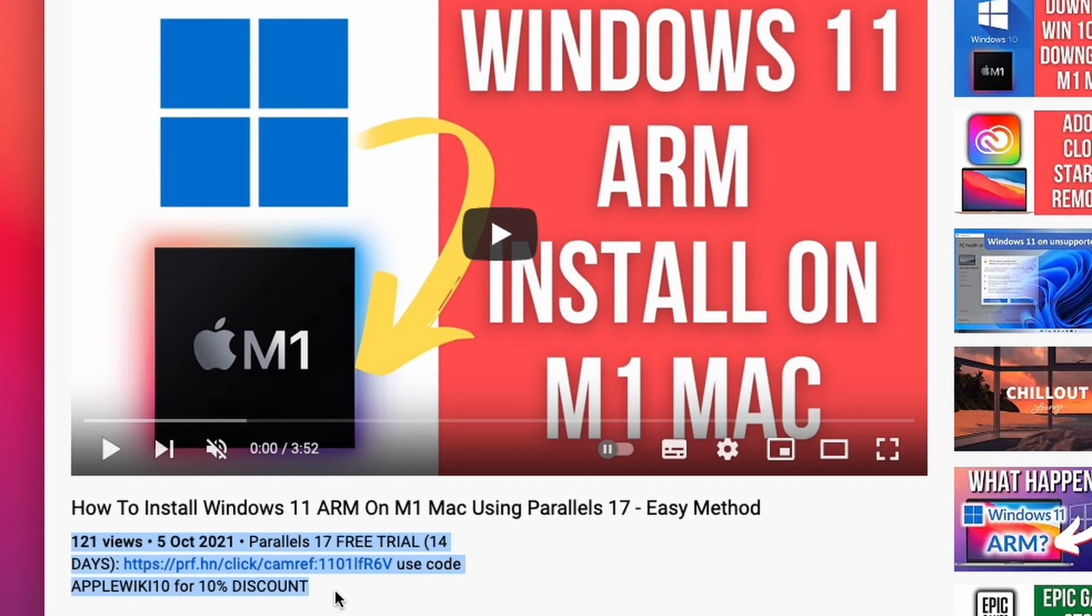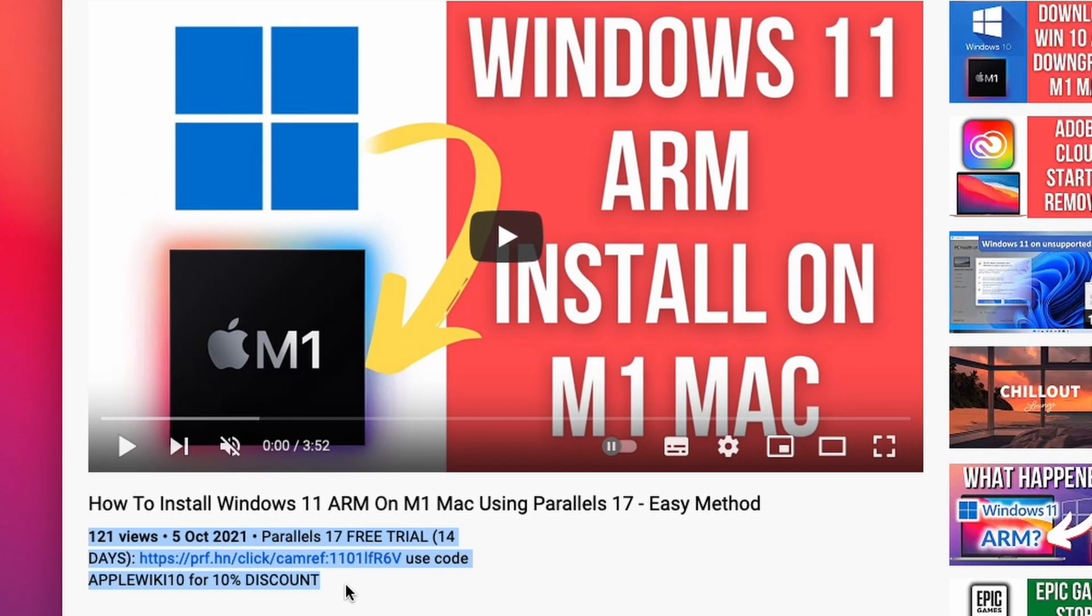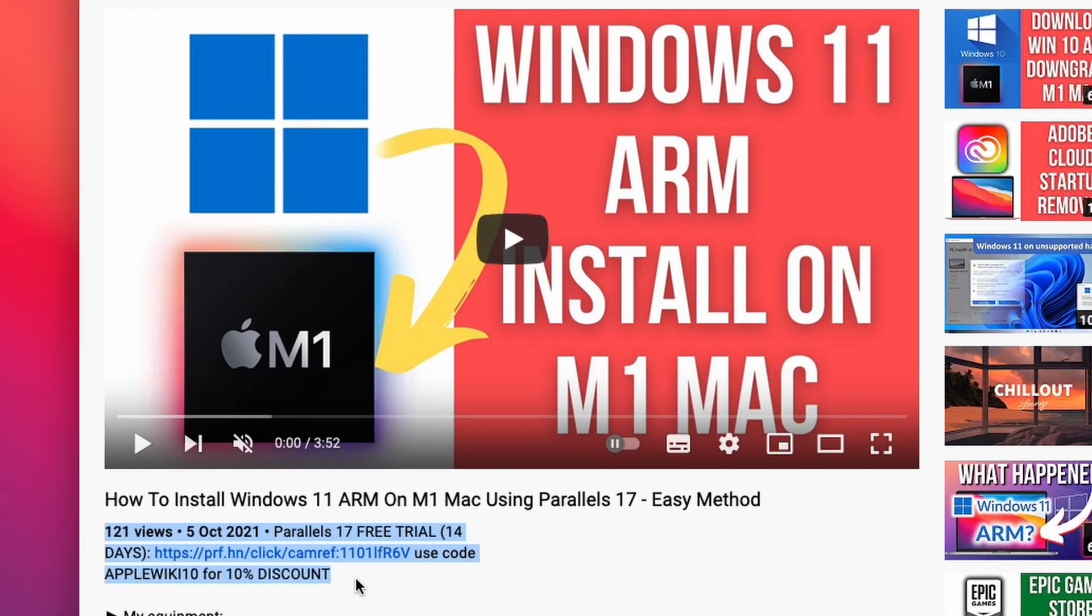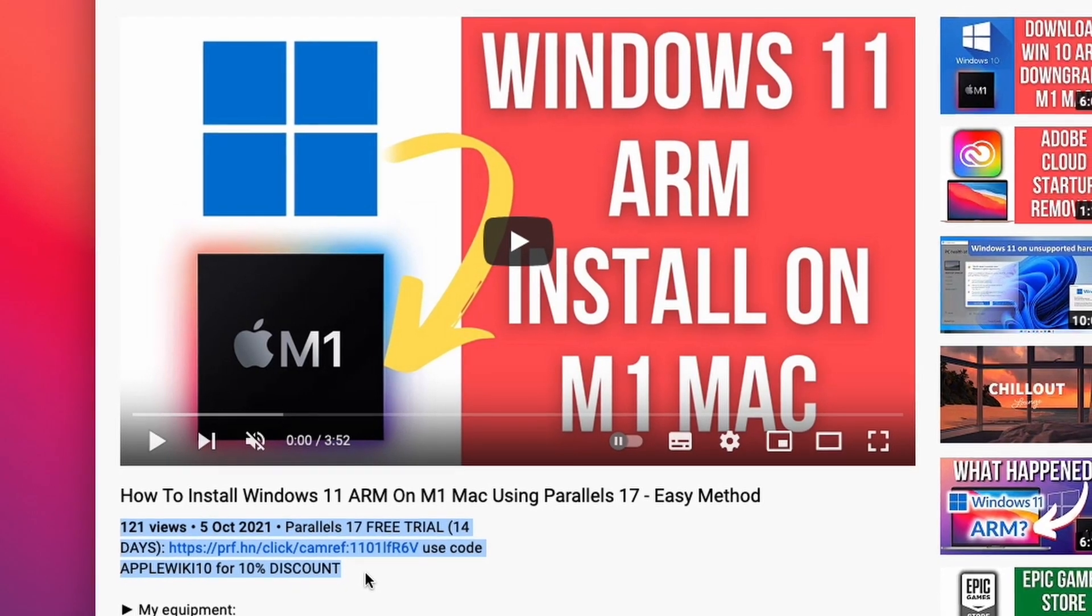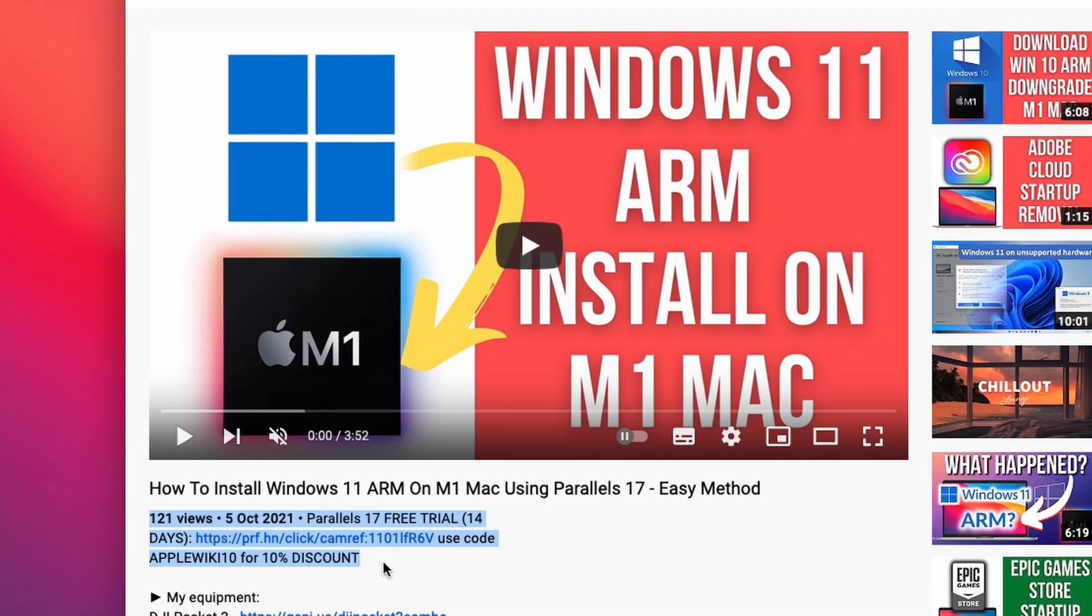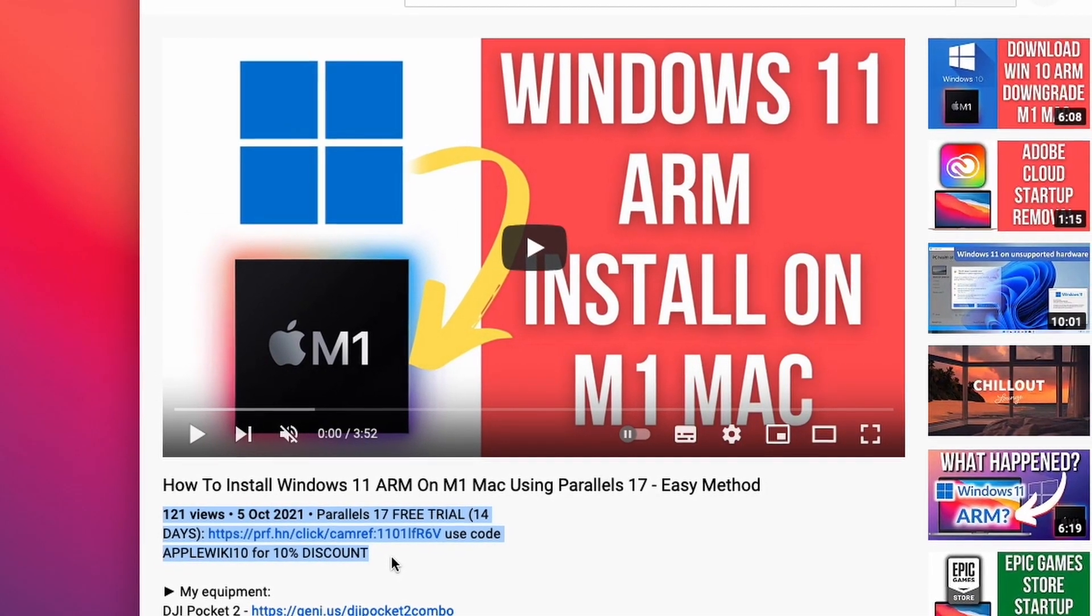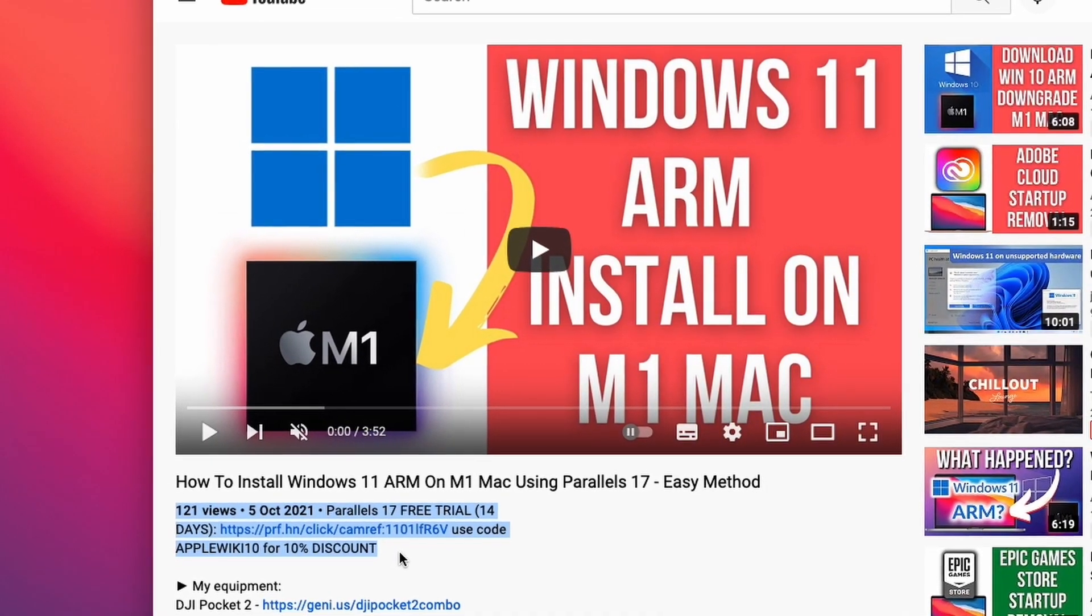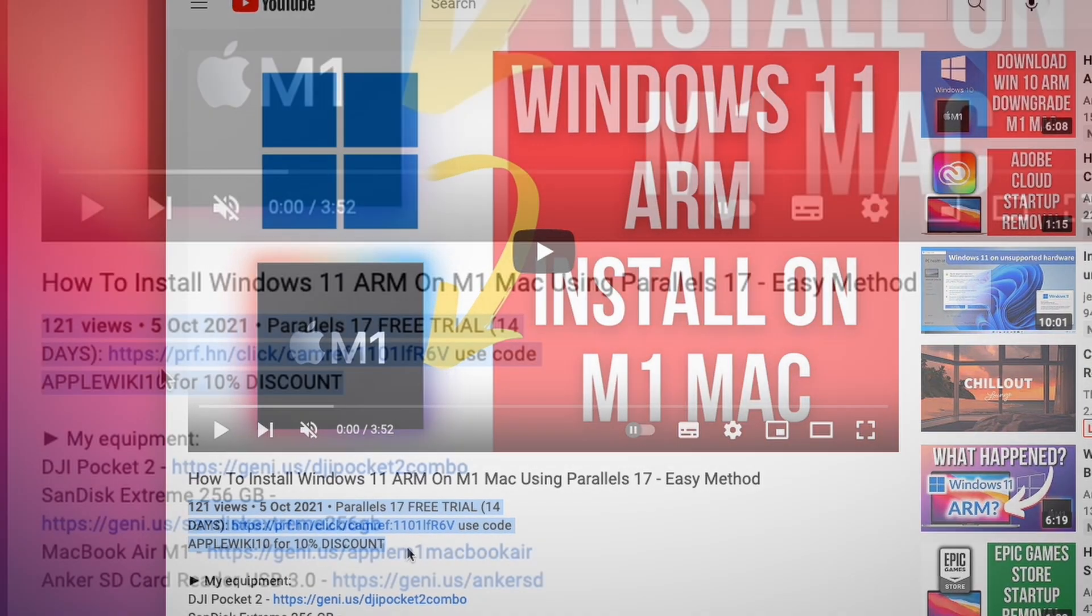If you haven't managed to install Parallels yet on the M1 Apple Silicon Mac, then please follow this video tutorial. You can also download Parallels with a free trial for 14 days.